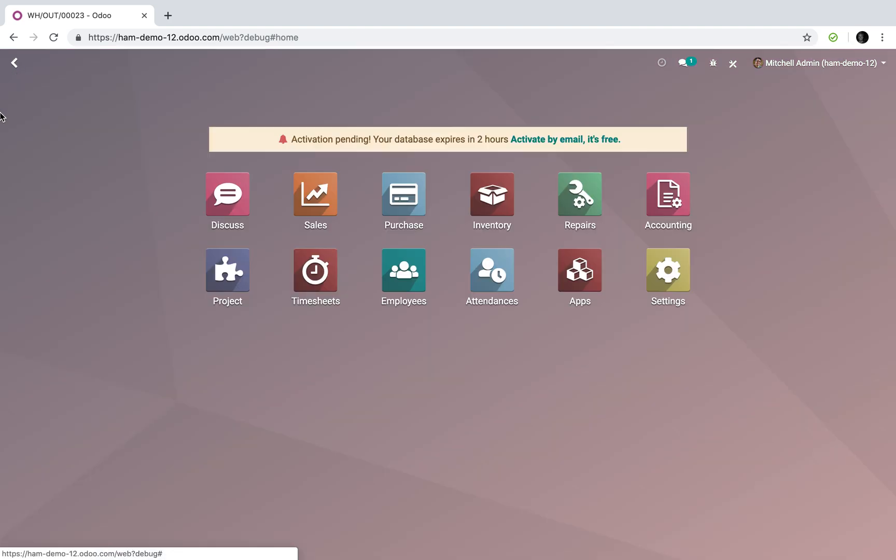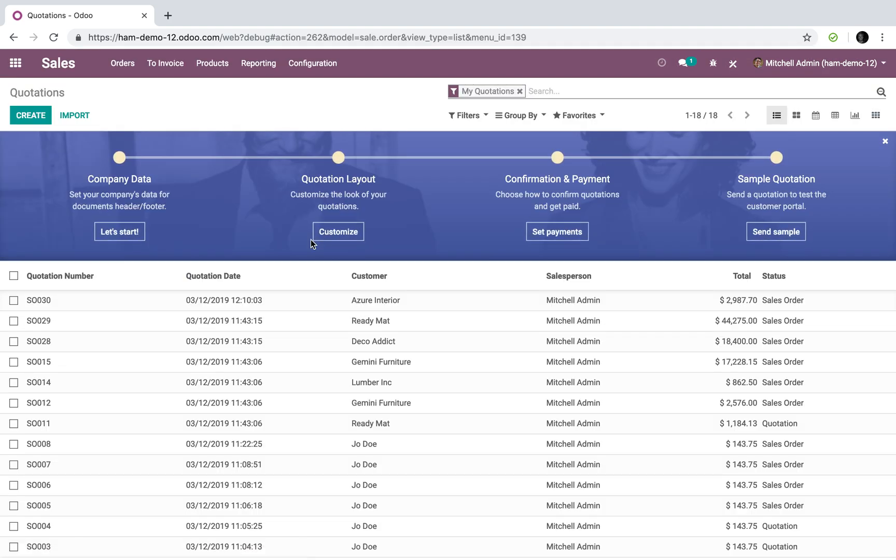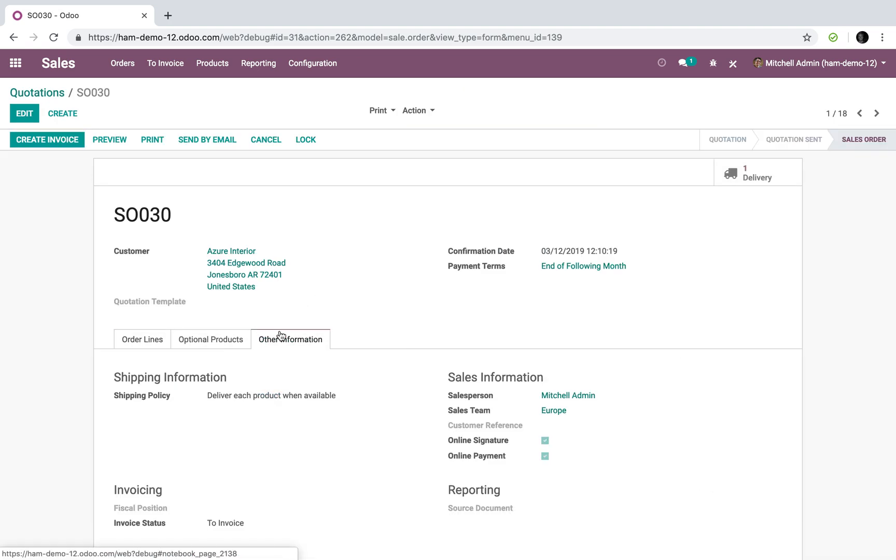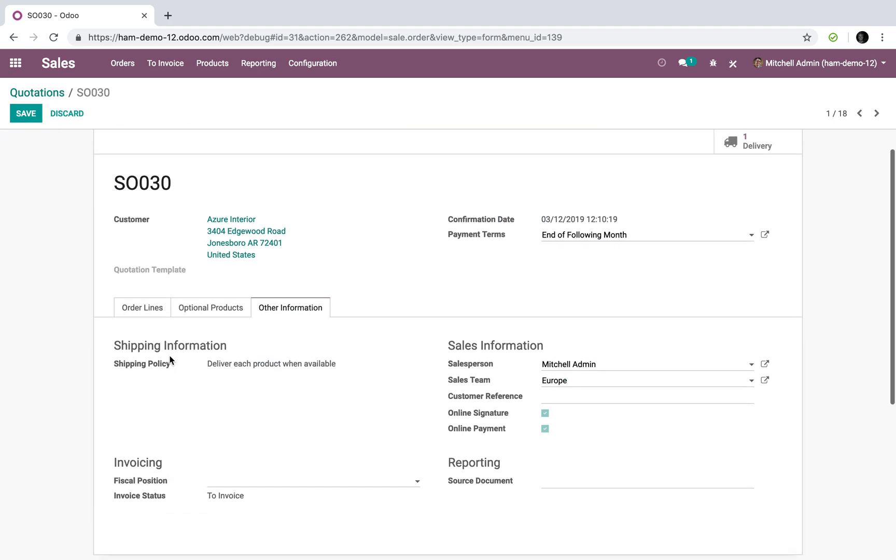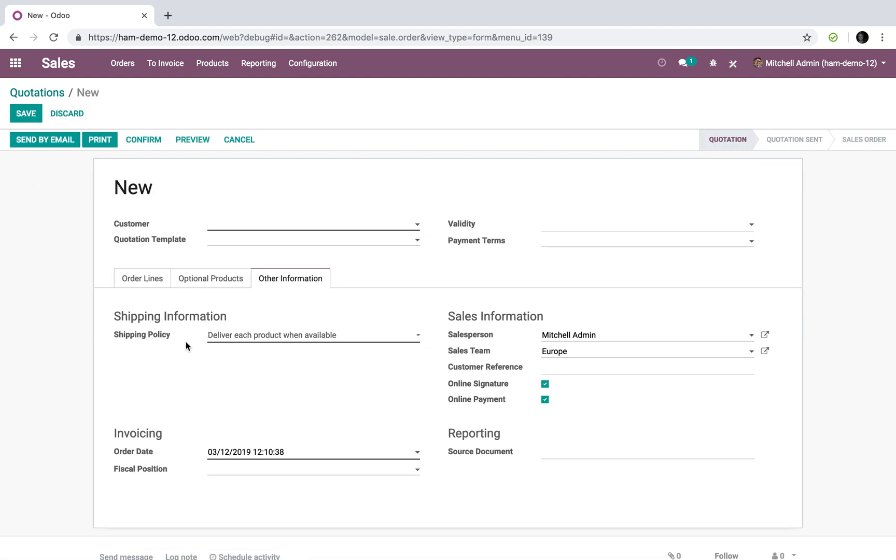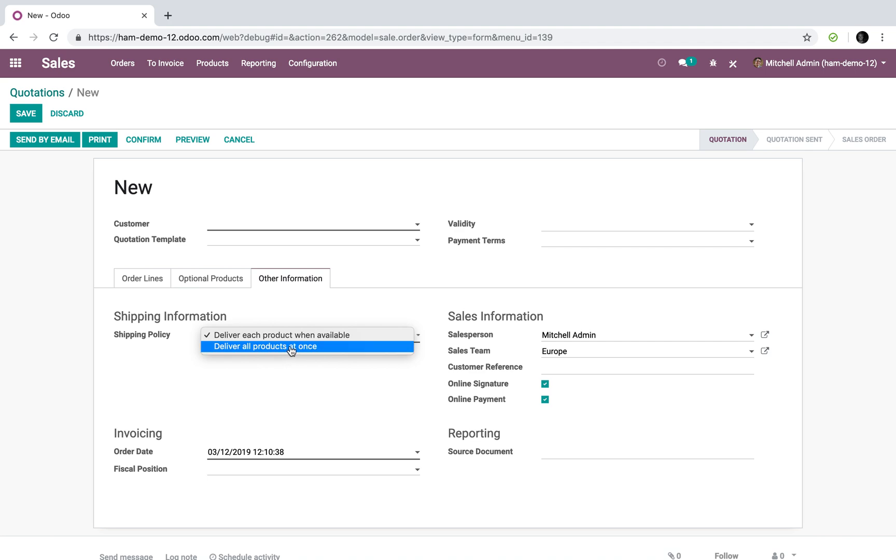Now when I go look at the sales app, I should mention under other information you'll see there's a policy I can set. You'll see shipping policy: deliver each product when available or deliver all products at once.